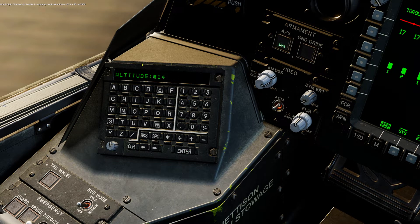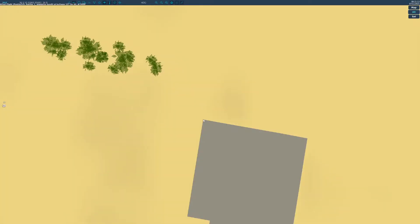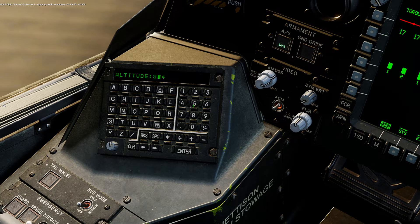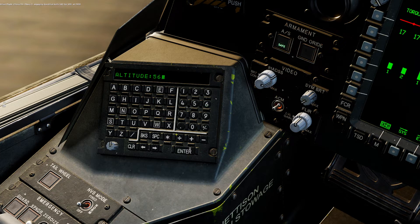Now we can input the altitude. It shows 56 feet. 56. Then I can hit the backspace. There we go.